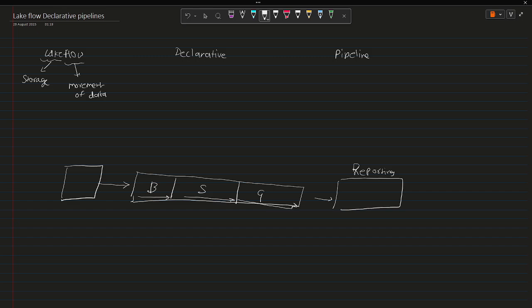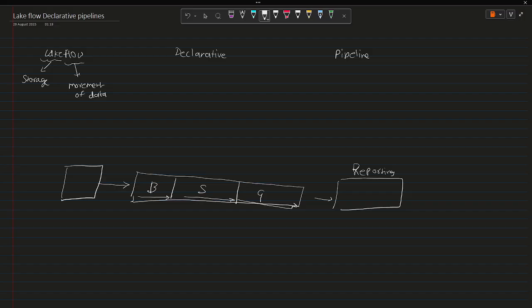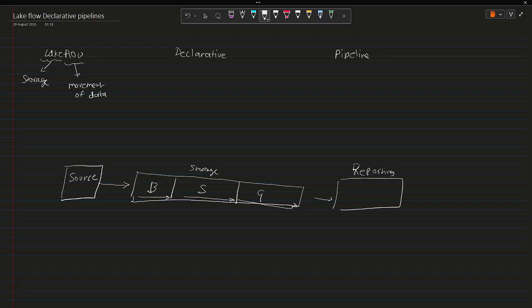Lakeflow means the movement of data from source to the very end, or I can say to the target table. However, if you take a look at this diagram, we are only talking about this storage, we are not talking about the source itself, and that's what Lakeflow comes as a feature.